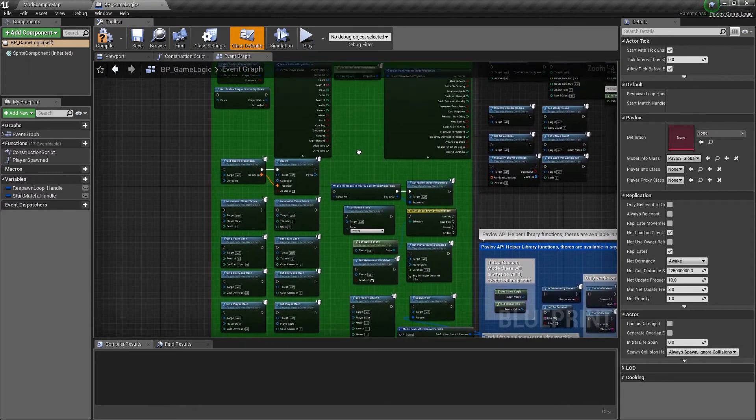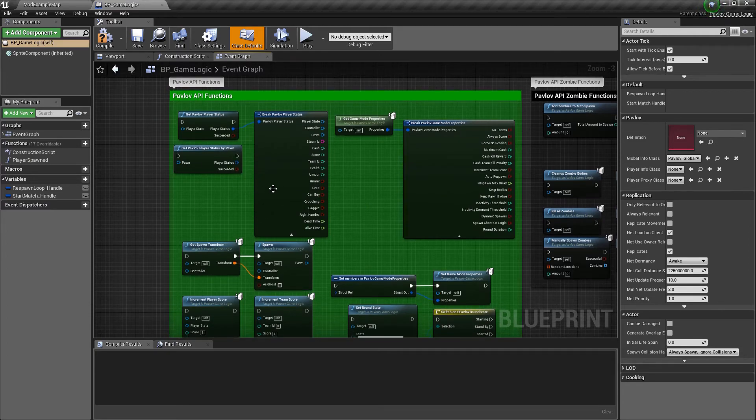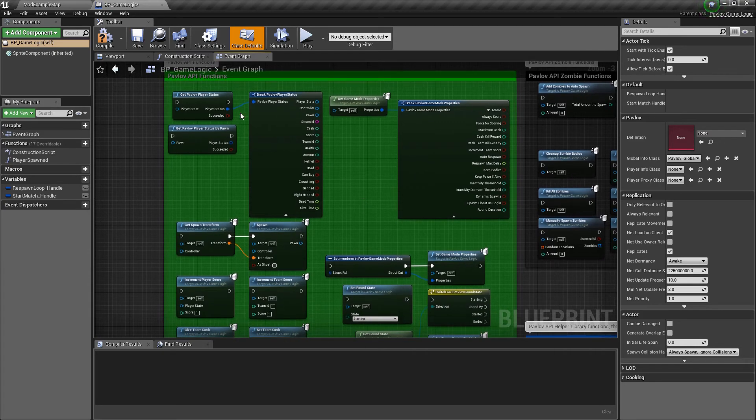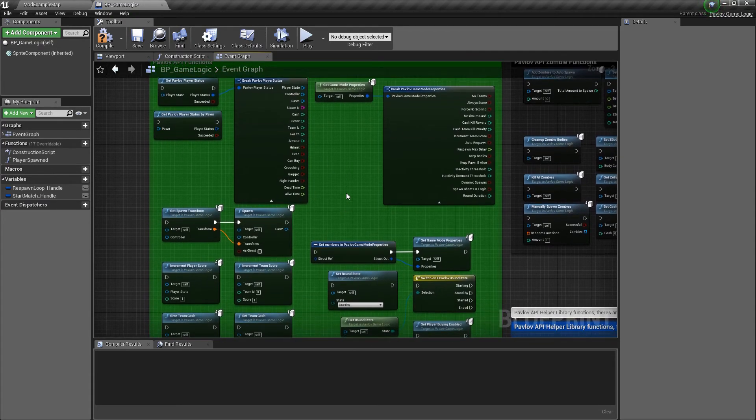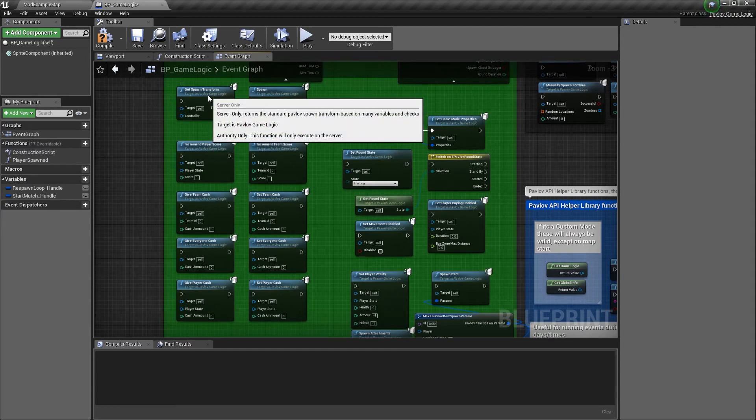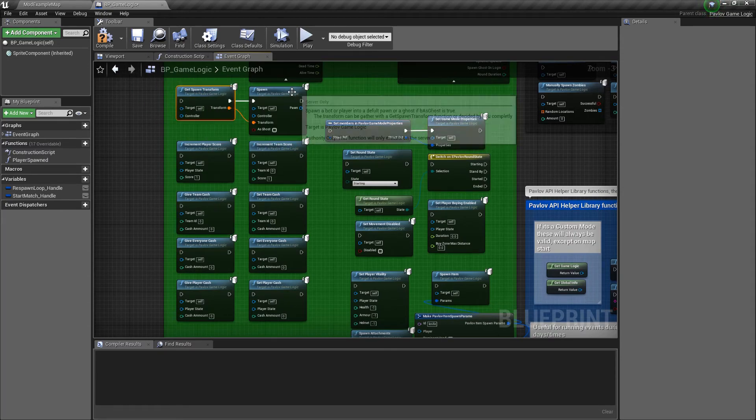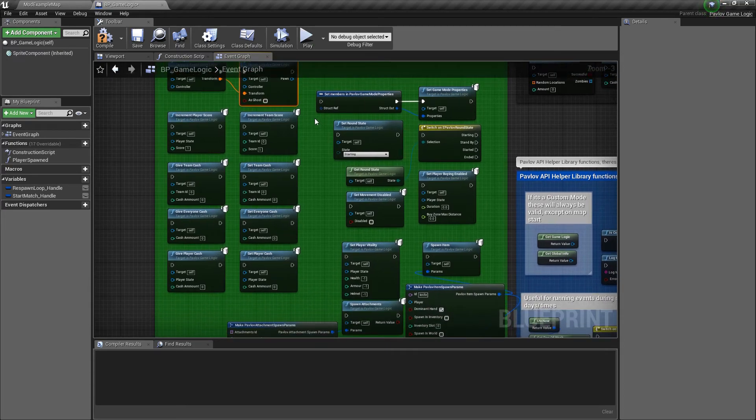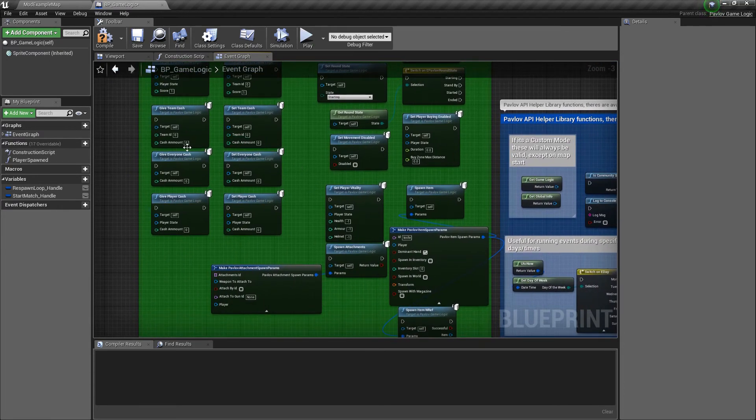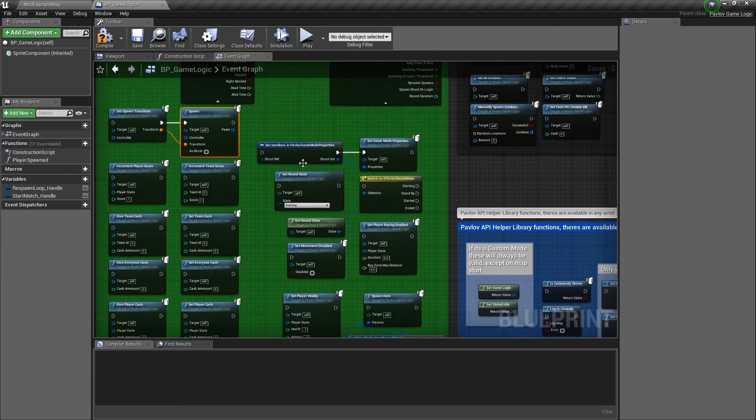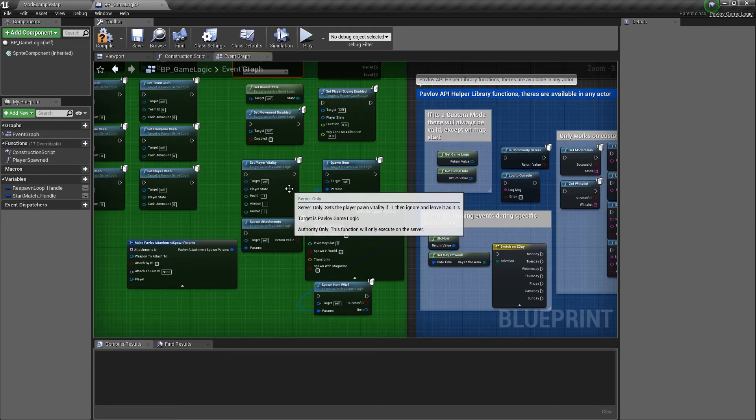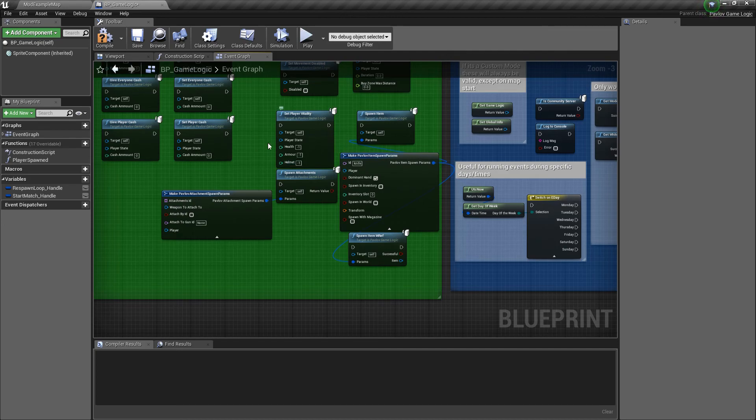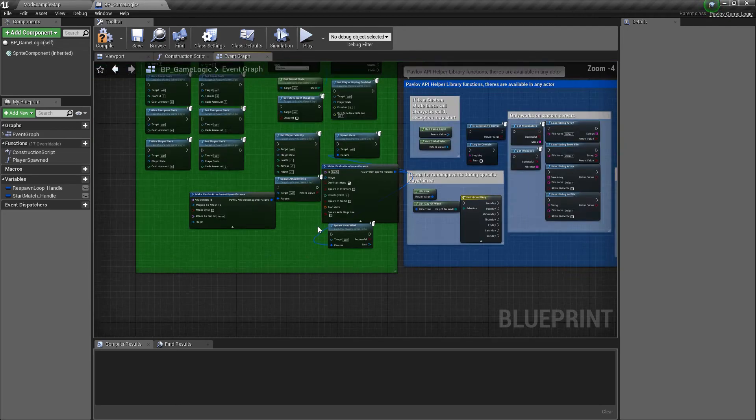Also, here's a quick overview of all of the functions that are included within the game logic or within a library that are globally exposed. We have get the player status, the Pavlov player status from their player state as well as their pawn, which will get you all of their information. You can get the game mode properties, which will get all of the game mode property information. Get spawn transform, which will get a spawn transform for that player's team as well as spawn, which will spawn that controller either as a ghost or a player. You can increment the player score or the team score, set the player's cash or the team's cash as well as give it to them. You can set the round state, which we've gone over and switch off the round state, which we've done. As well as set buying enabled, setting movement disabled, and setting the player's vitality.